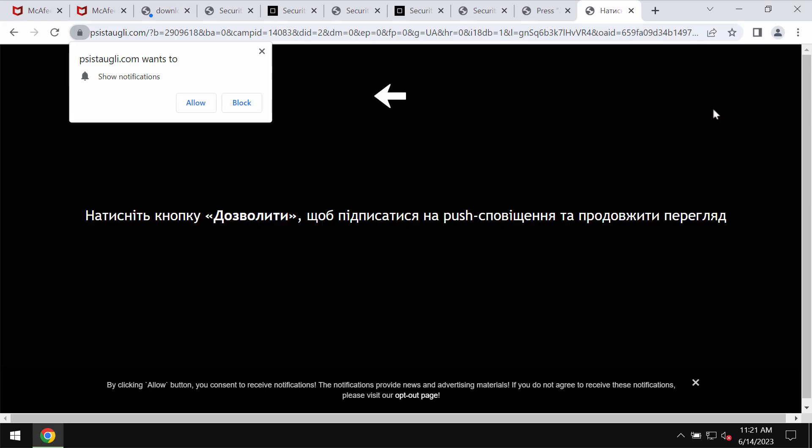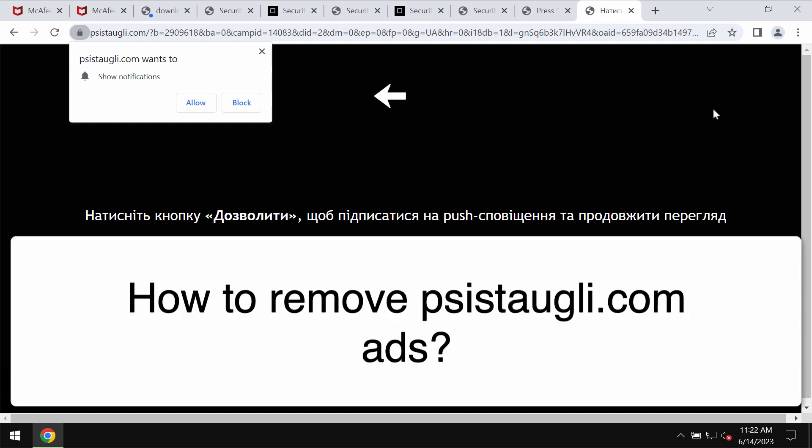My video tutorial is dedicated to help you get rid of the malicious pop-ups that are related to the site Psysteowgli.com.